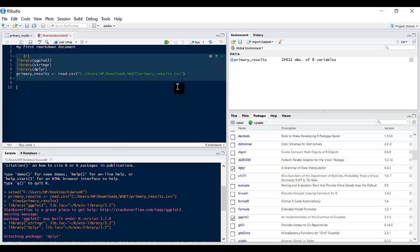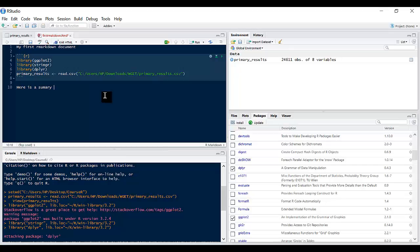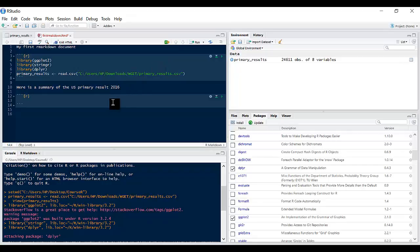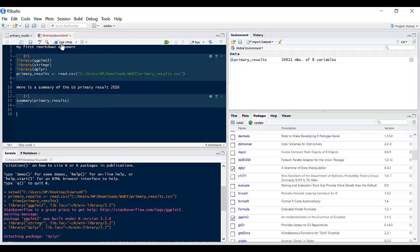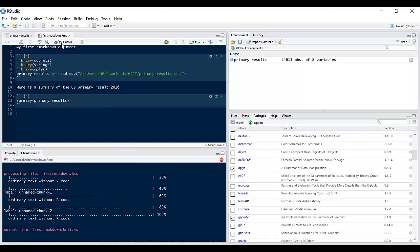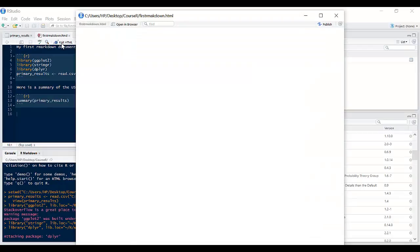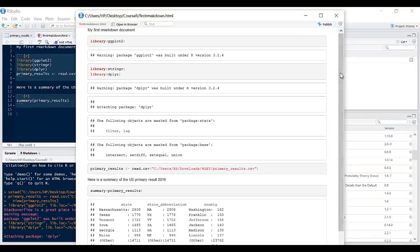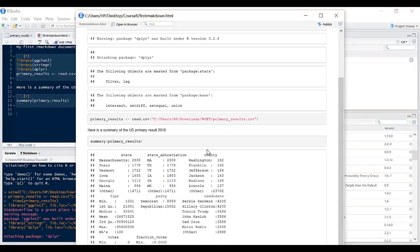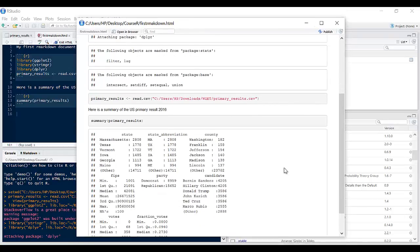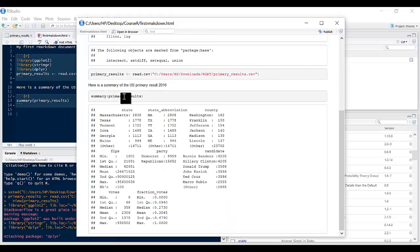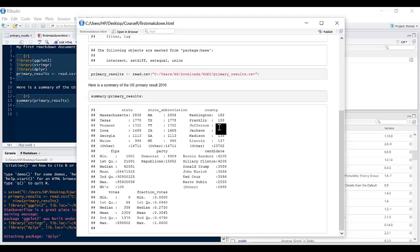Now the next thing I might want to do is say for example I want to see a summary of all what's inside that. So I'm going to type here a summary of the US primary results and I will insert a new chunk of code and this time I'm going to come in here and say summary, passing primary results. If I say knit HTML, now what you see is a summary of the primary results. So you can see state, state abbreviation, county, FIPS, party, candidates and stuff like that.